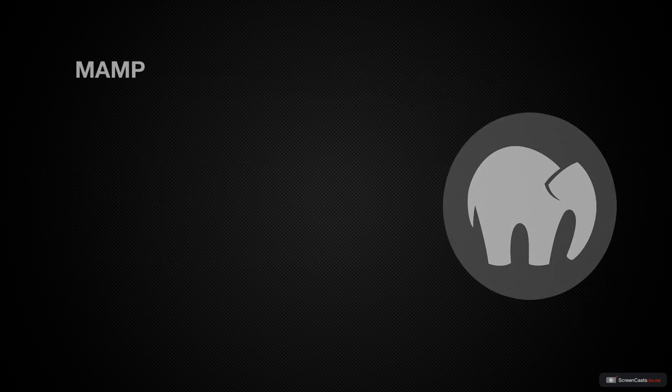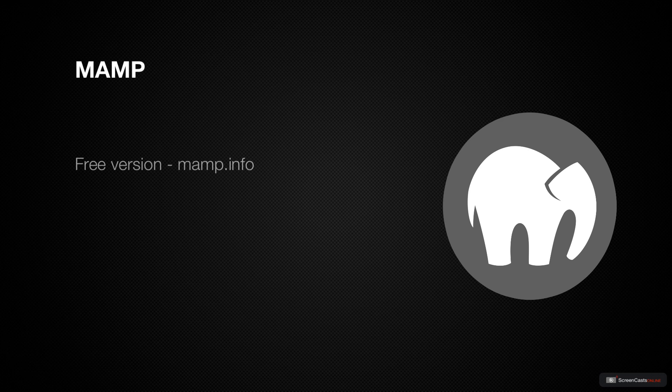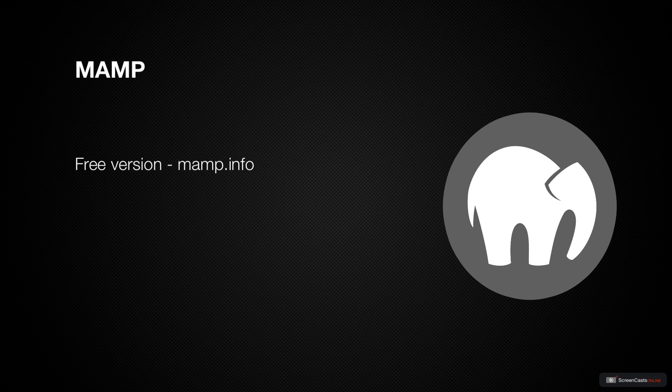MAMP is available for free at MAMP.info. There's also a pro version available, and I'll briefly describe what the pro version can do, but we'll be focusing on the free version of MAMP.